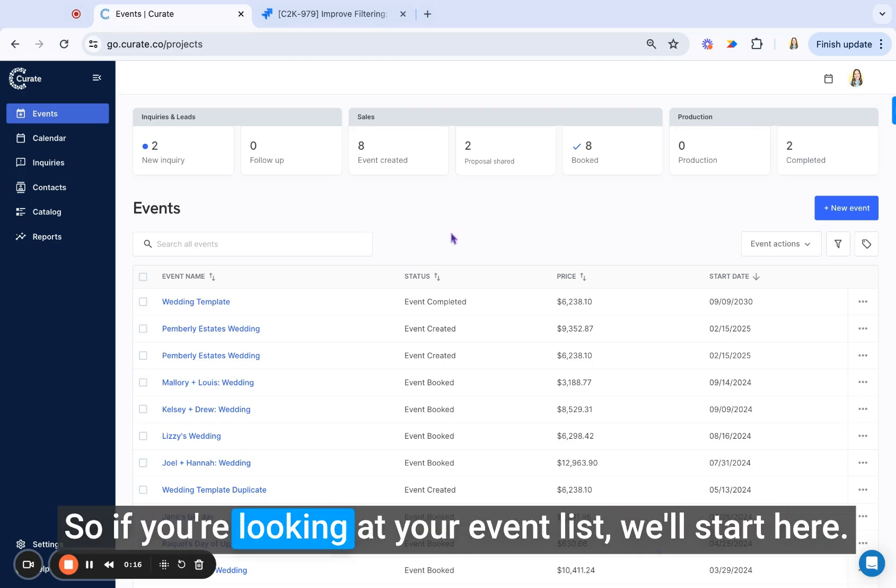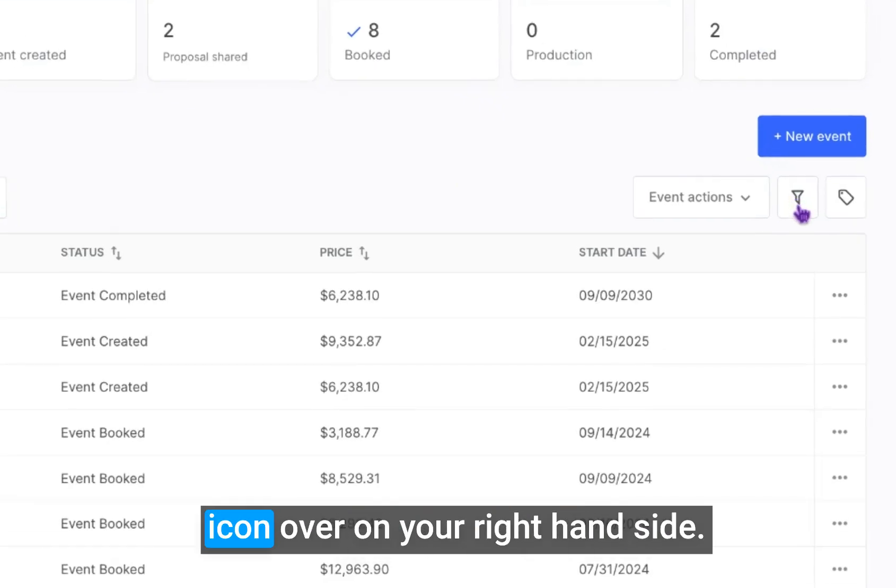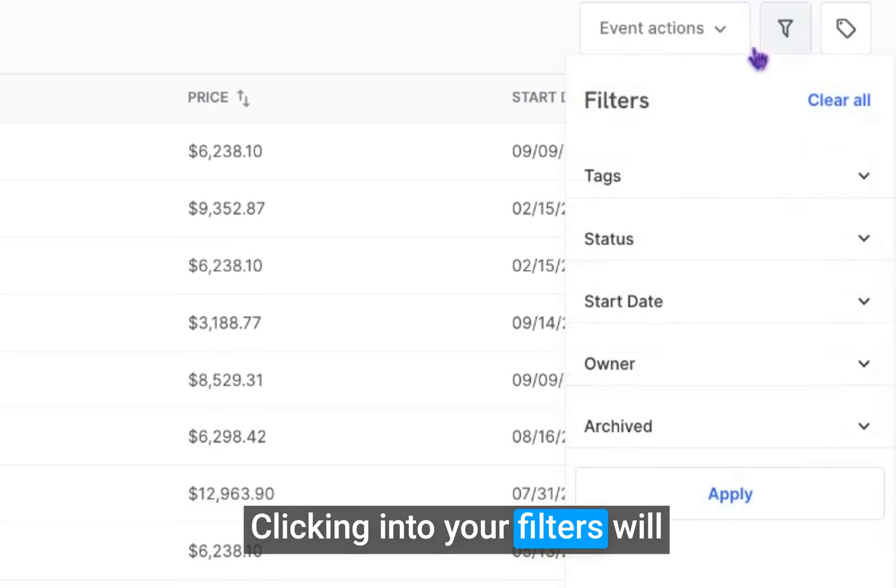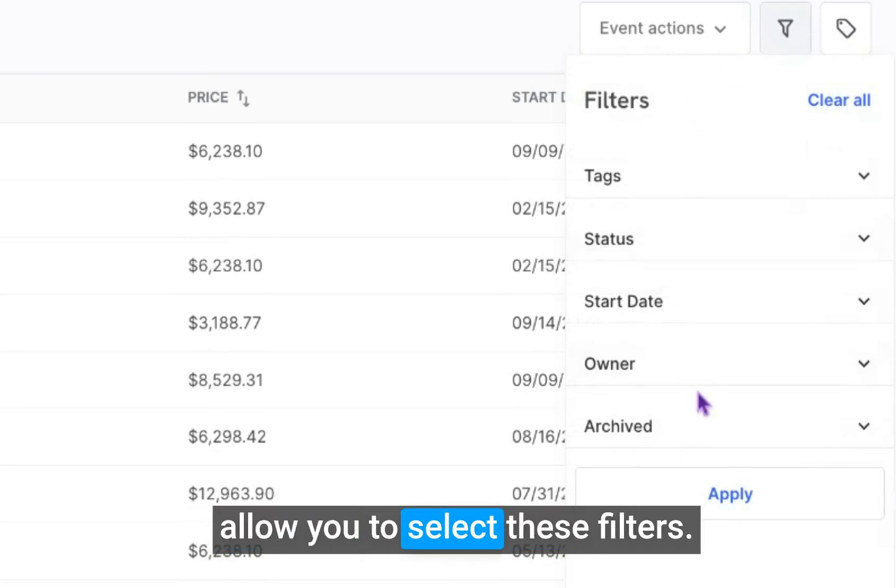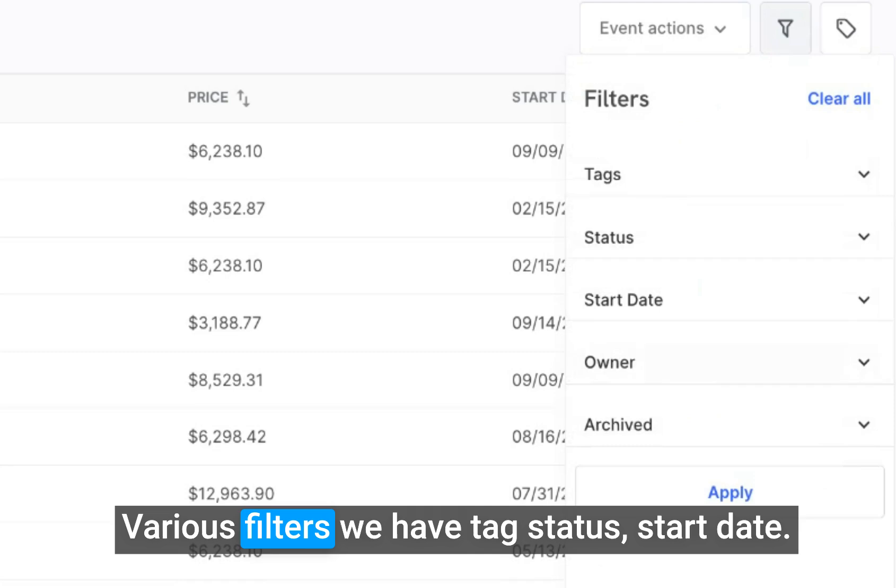So if you're looking at your event list, we'll start here. You can click over into the filter icon on your right hand side. Clicking into your filters will allow you to select these various filters. We have tag status, start date.